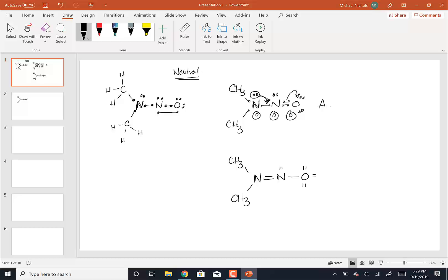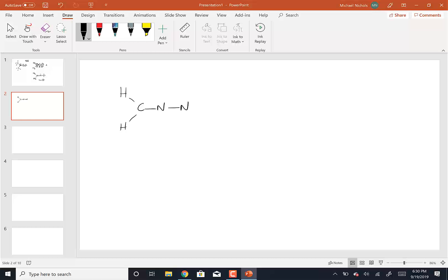Now I need to calculate the formal charges. The formal charges must add up to zero — the sum must equal zero. Once you have this resonance structure and the formal charges, you can go ahead and write the resonance hybrid. If you have a question, you can email me your structure and I'll take a look at it.